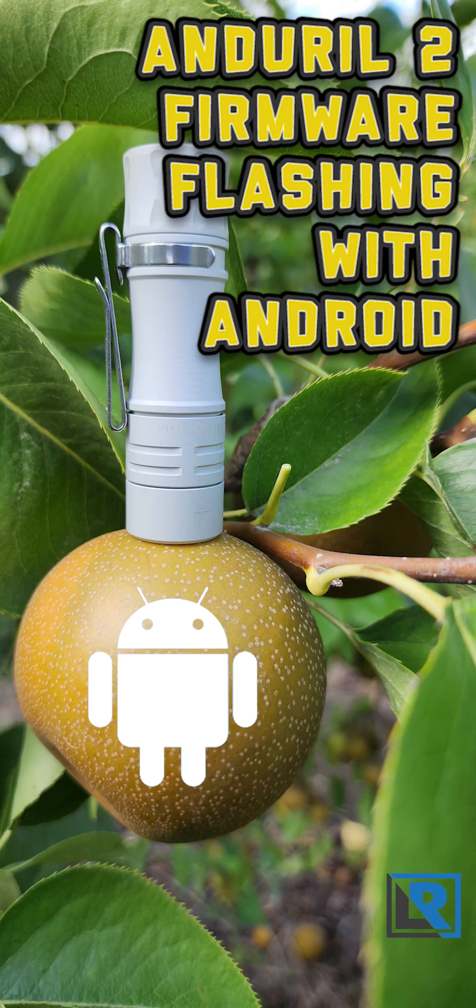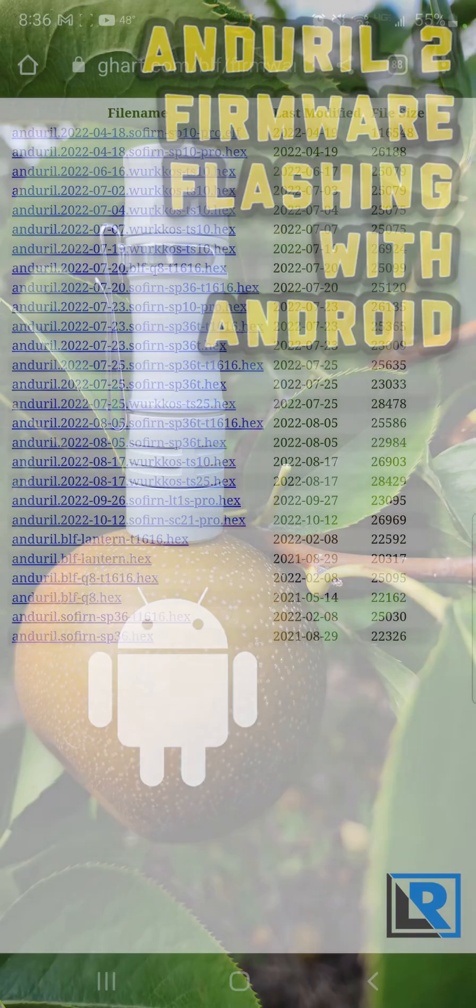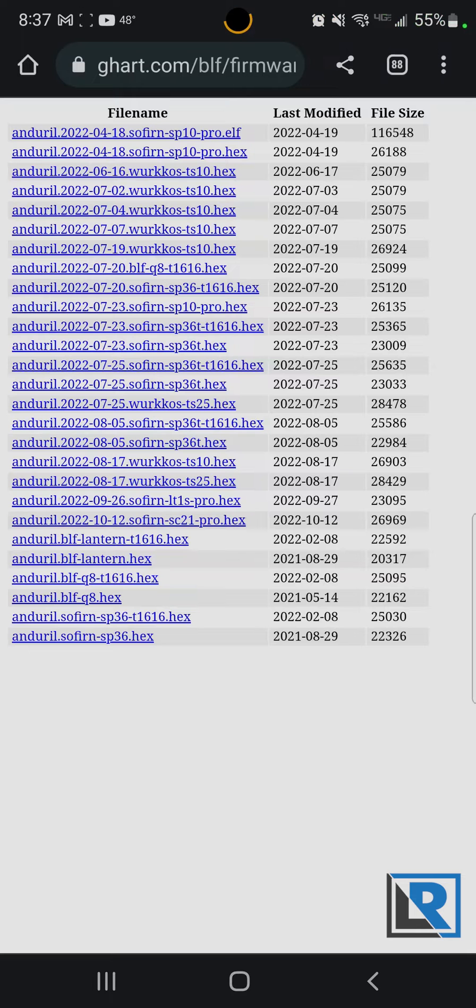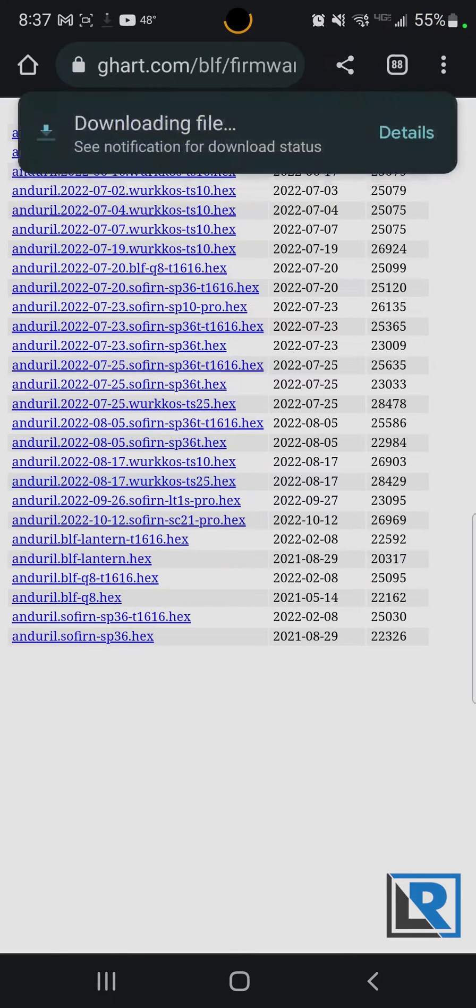Okay, I want to show you how to flash the firmware on the Workos TS-10. I'm on GHeart's website here to download the firmware. Find my Workos TS-10 and download that.